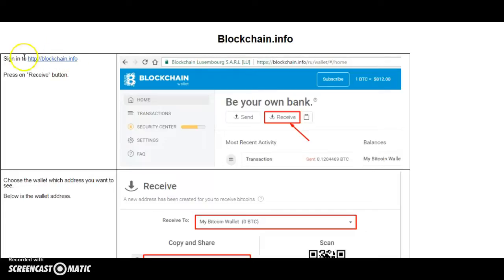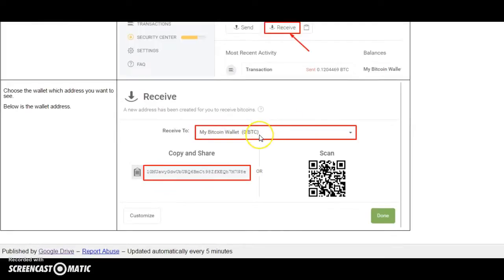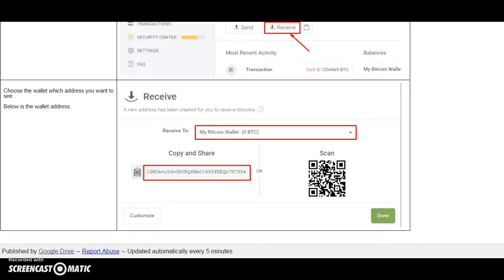First of all, after you signed in to the blockchain.info website, press on the receive button, then choose the wallet address you want to see on the top-down menu. Below is your wallet address. That's it, thanks for watching and have a nice day, bye.